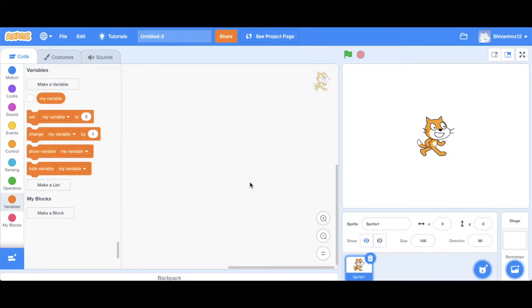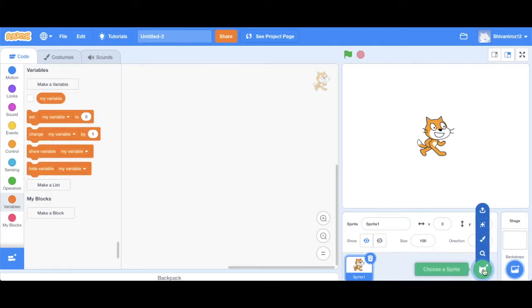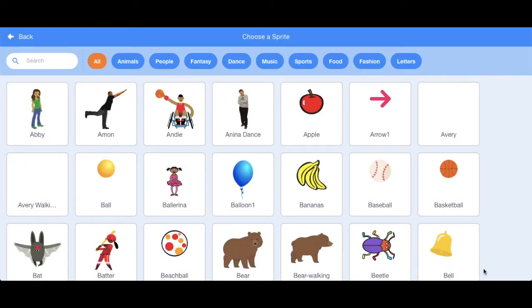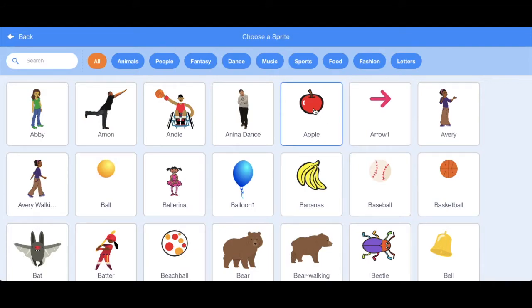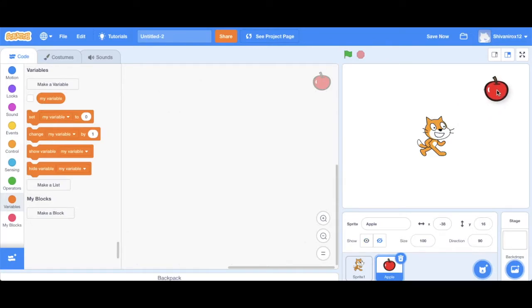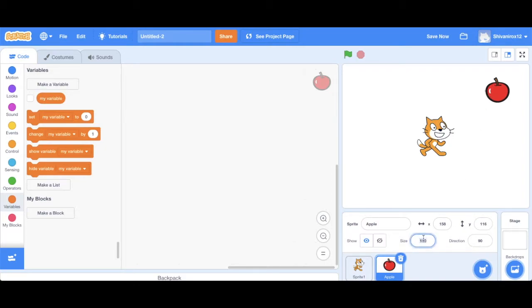So the first thing you want to do is get the apple as a sprite. We're going to click on the icon and then choose the apple sprite. We're going to put it in the corner as its starting position. I think it's a little big, so I'm just going to reduce its size a bit. I'm going to make it about 70. That seems all right.